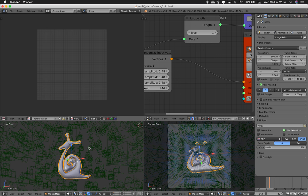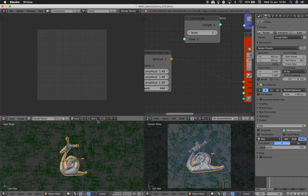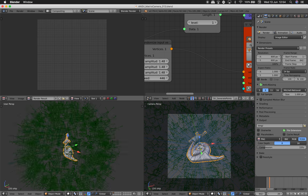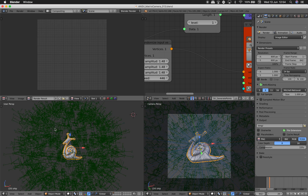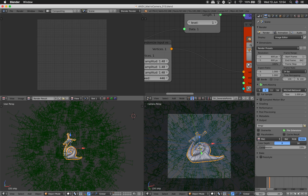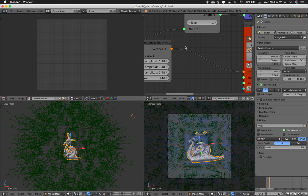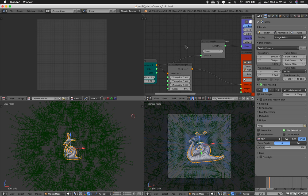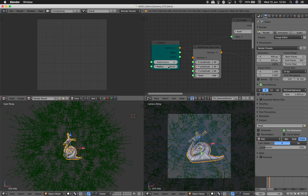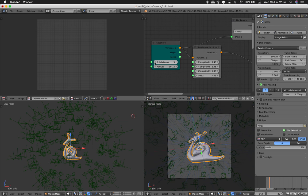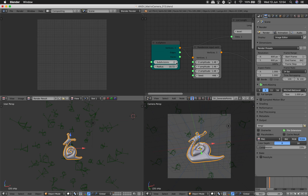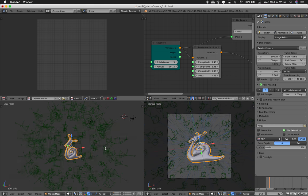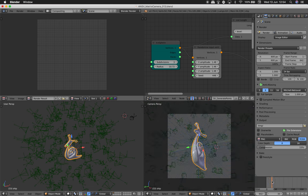Basically we have a 3D object at the center, and you can see here I have a bunch of cameras. I call it the matrix camera, but basically those are cameras that are pointing into our 3D object.